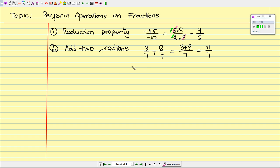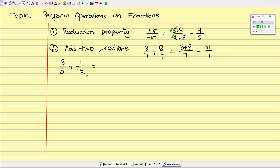What happens if we add two fractions but the denominators are different? For example, 3 over 5 plus 1 over 15. We compare the two denominators, 5 and 15. We can only add two fractions if they have the same denominator, so we need a common denominator. Our common denominator will be 15 — that is the least common denominator. So we multiply the first denominator by 3 to get 15.